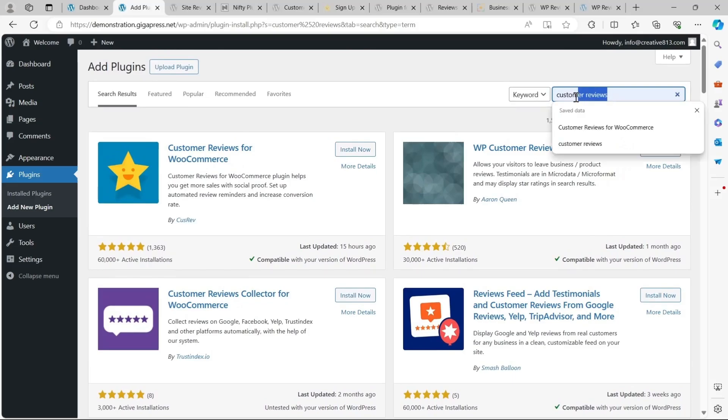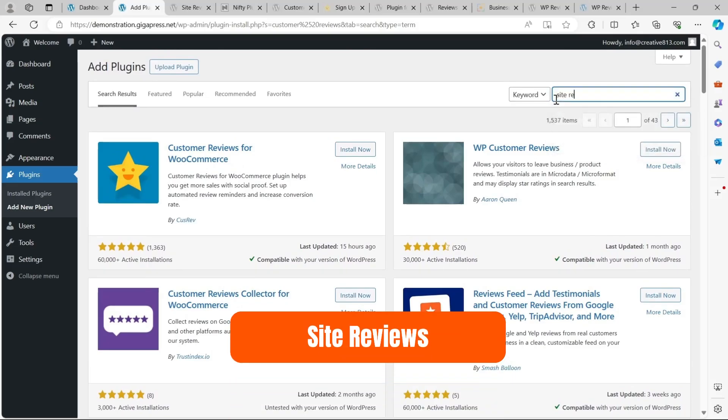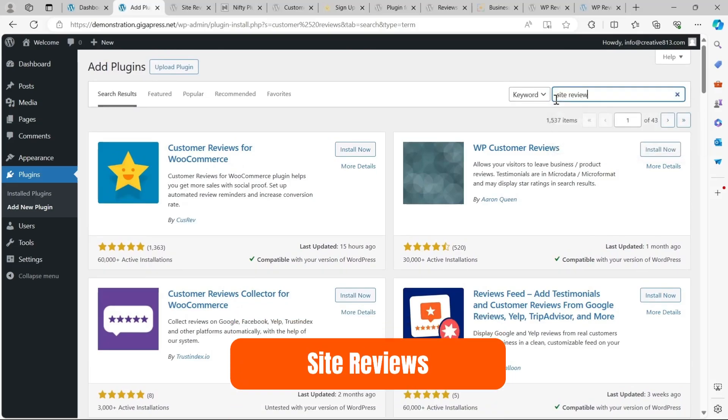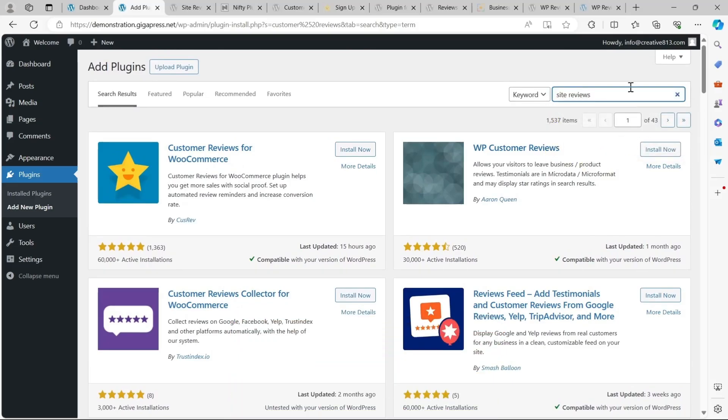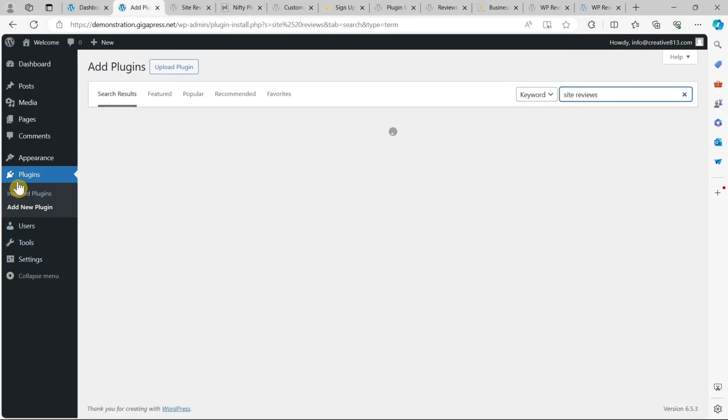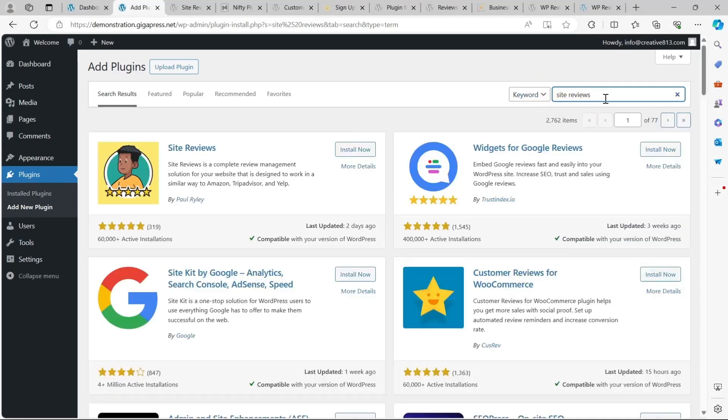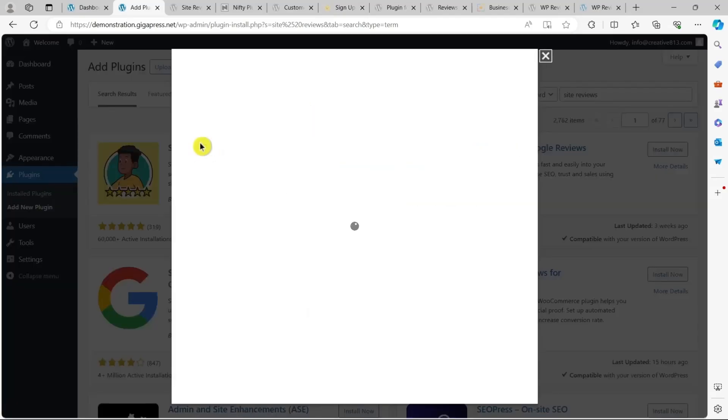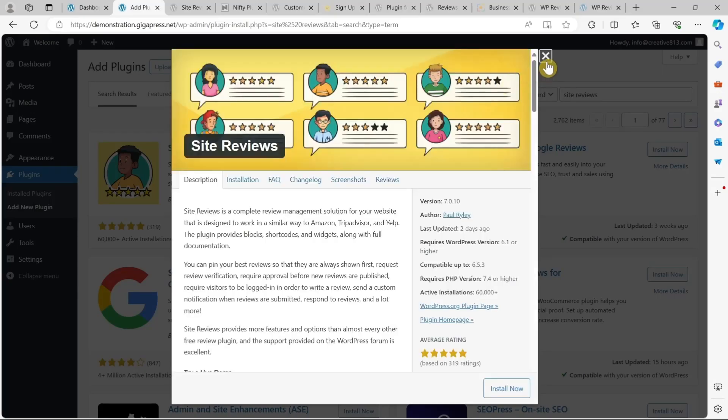The first review plugin I'm going to show you is called Site Reviews. First, navigate to your WordPress dashboard, click on plugins in the left menu, then search for Site Reviews and hit the install button. Once installed, then you can activate the plugin.